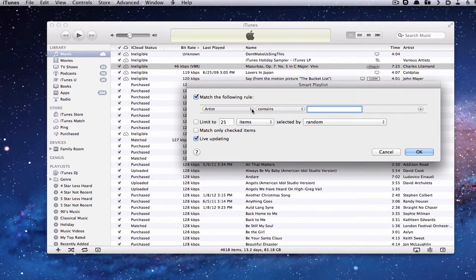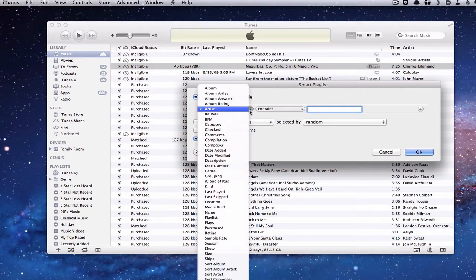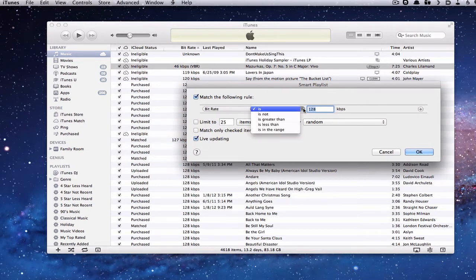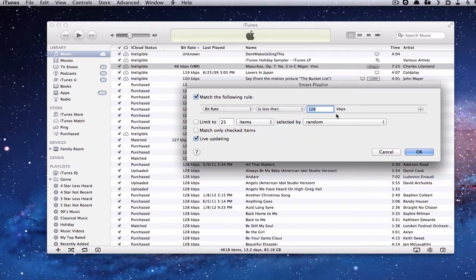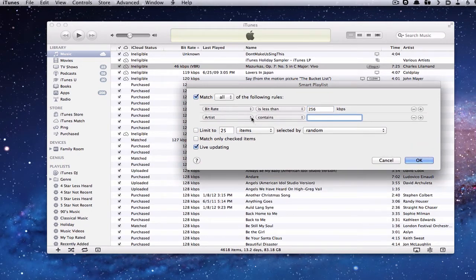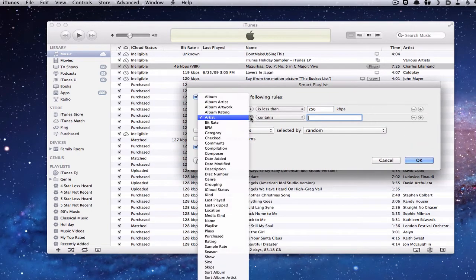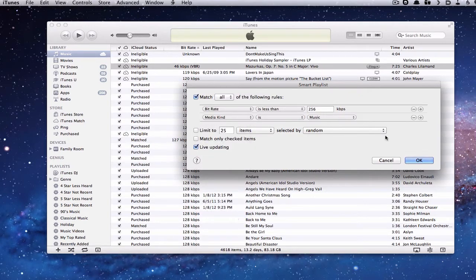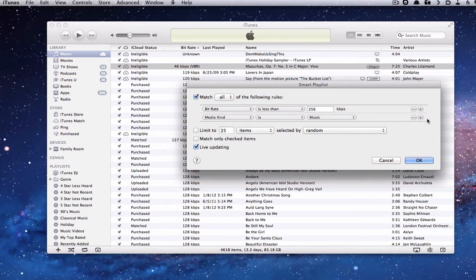And so here's a way that you could set a playlist up that would help you. So the first thing we're going to do is put in the bitrate, and we're going to say the bitrate is less than 256 kilobits per second. That gives us the music that needs to be updated. Then we're going to add Media Kind here because we want it to only be the music that we've got. We don't want it to be music videos or anything like that.